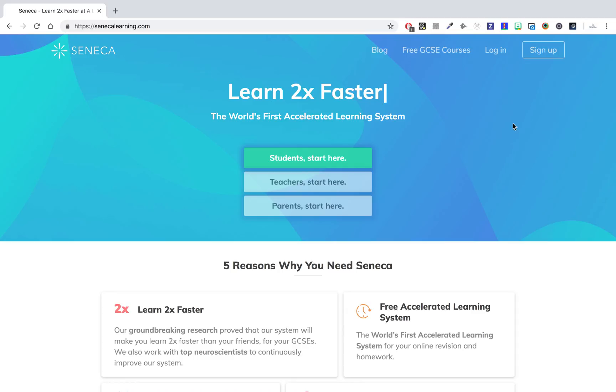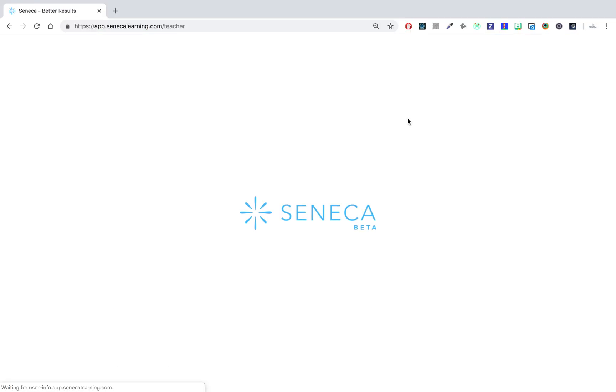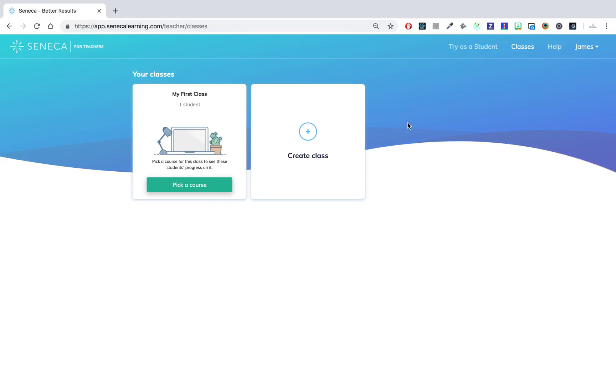So let's get started. First up we just click login. Once you log in you'll be directed to the new teacher platform.